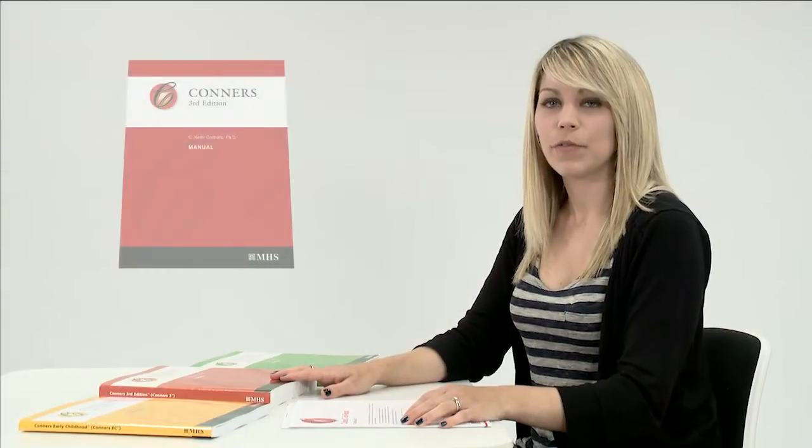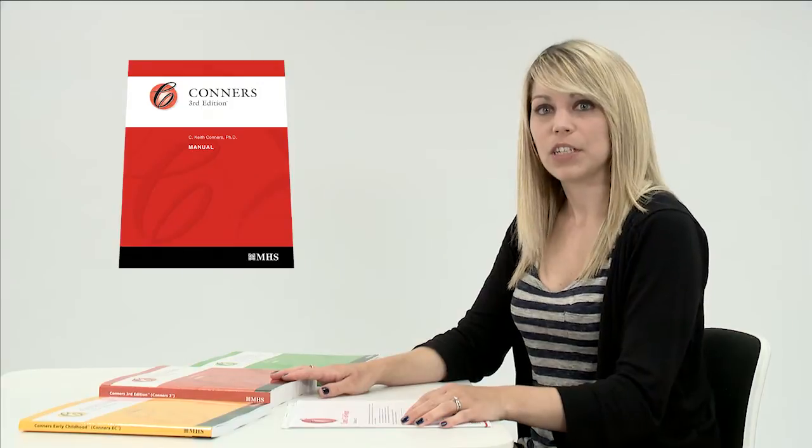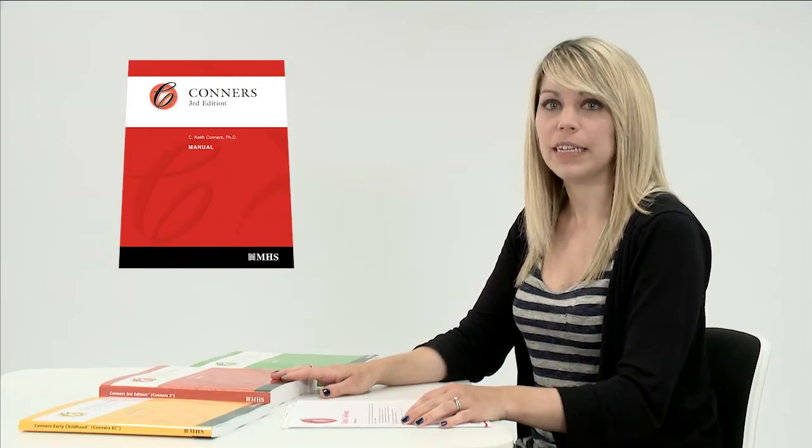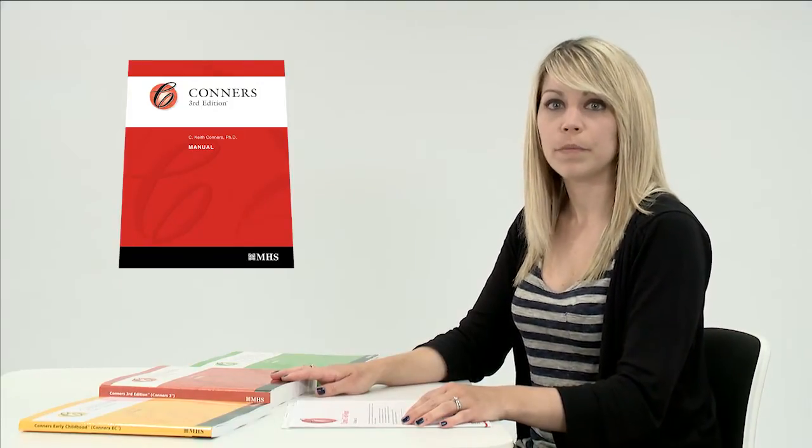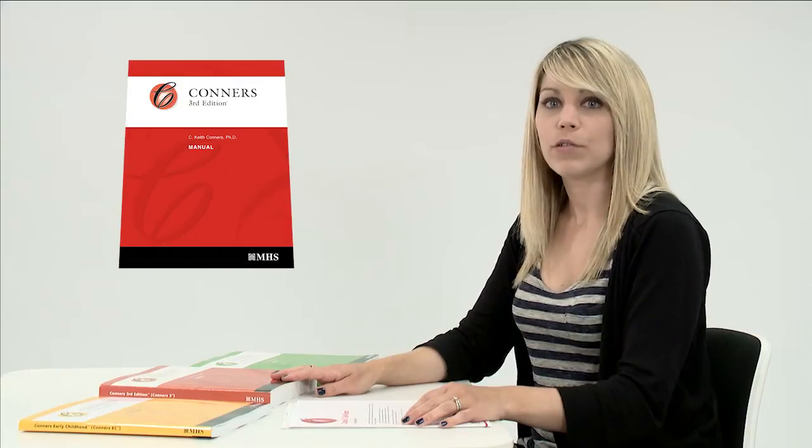The Conners 3 is a revision of the Conners Rating Scales Revised. This version gives you a more thorough assessment of ADHD and the common comorbid disorders. There are also stronger links to the DSM-4.